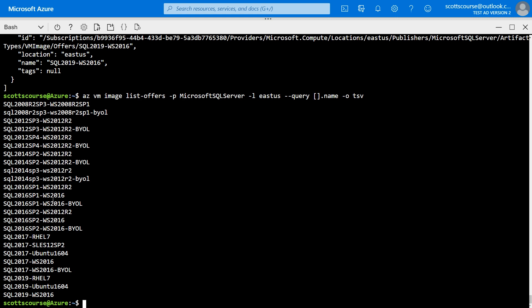So what we need to do is we need to choose one of these. Now, I'm fairly old fashioned. I'm going to choose SQL Server 2016 running on Windows Server 2016. OK, that's going to be the offer that I'm going for. You can choose whatever makes most sense for you, but we're not done yet.